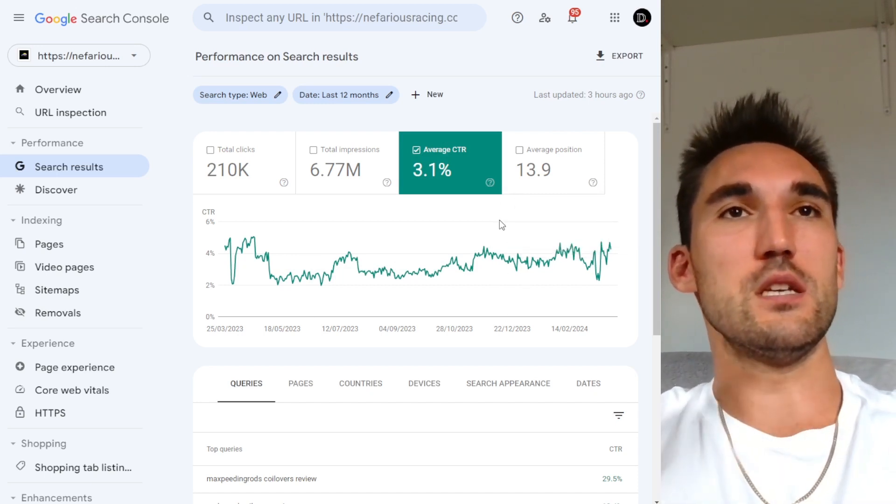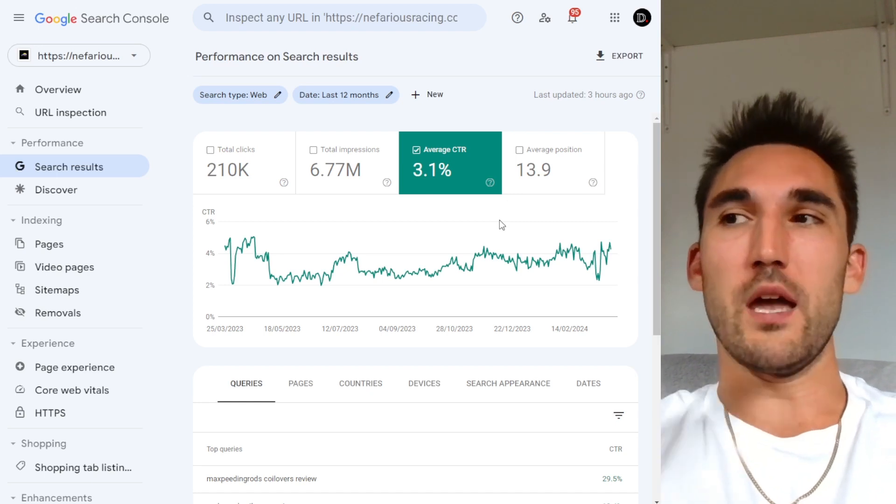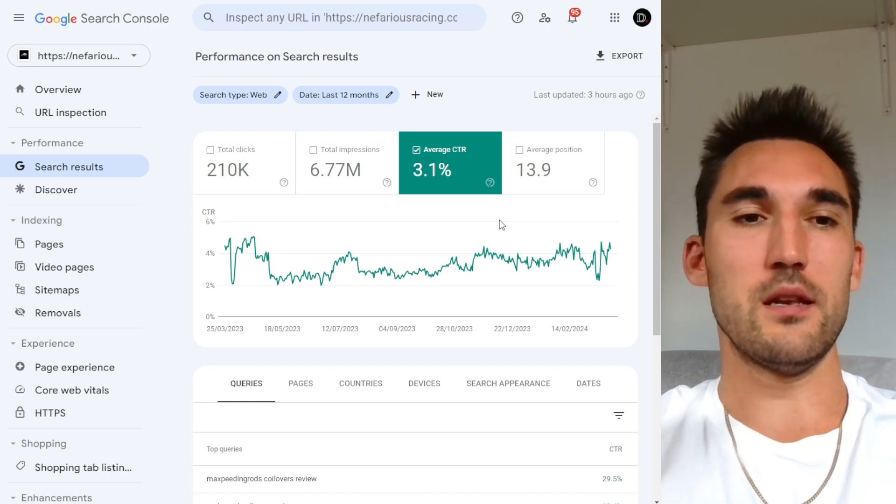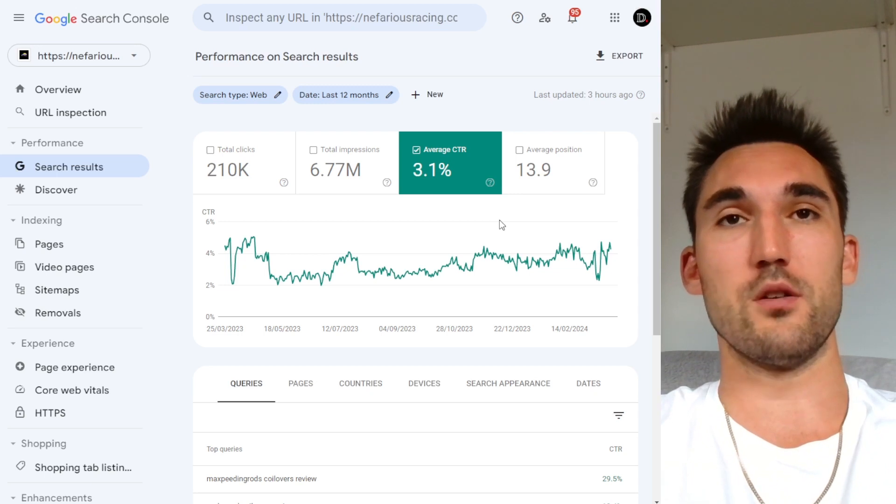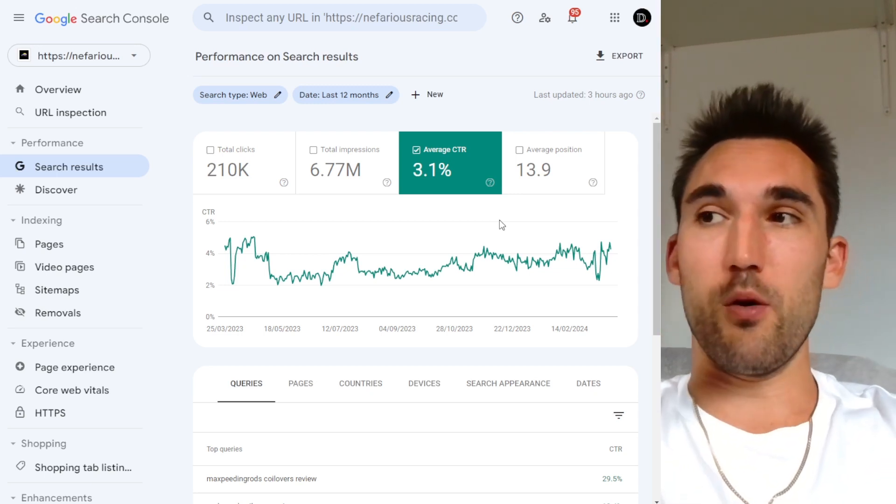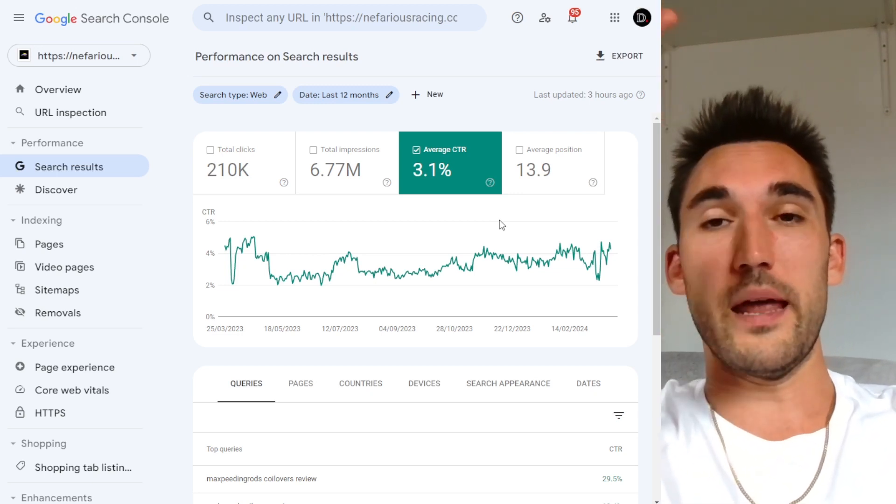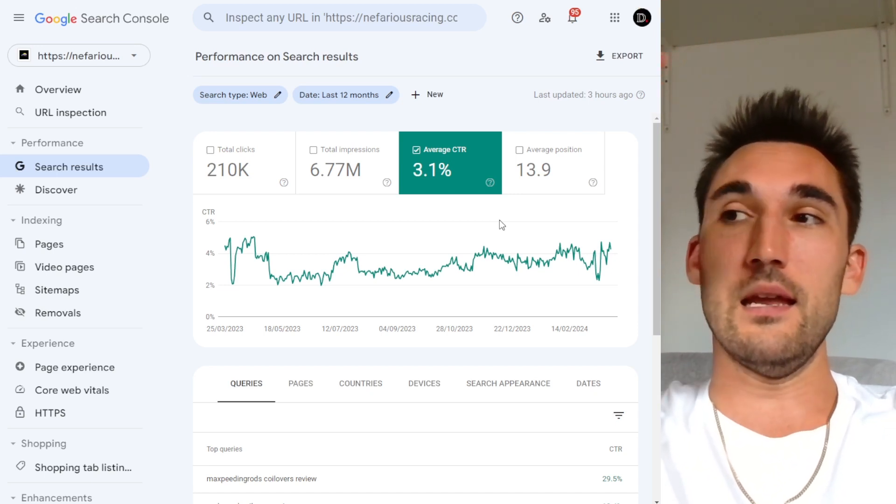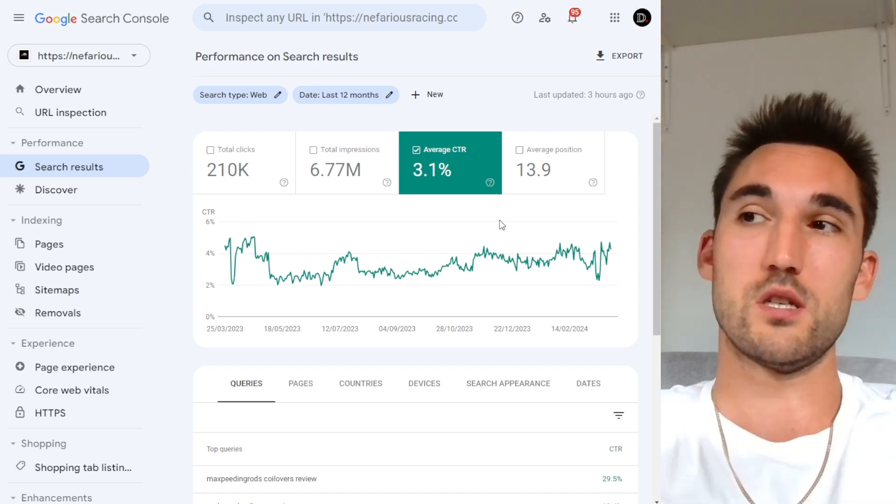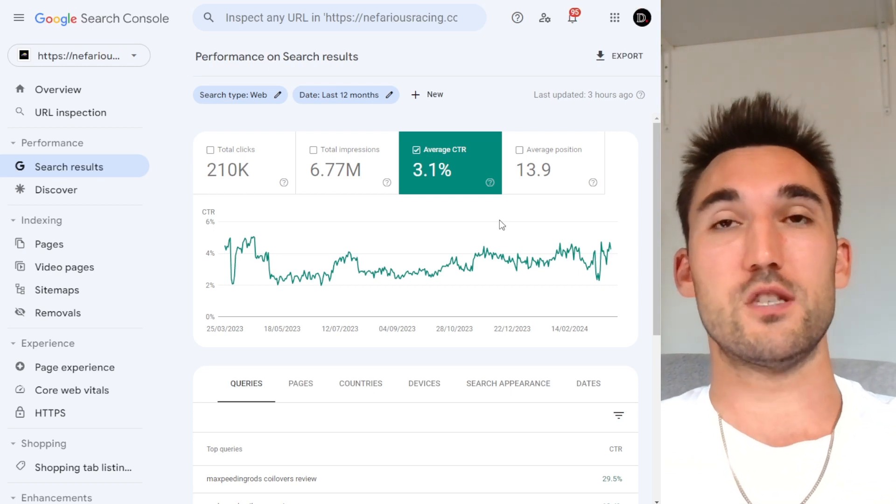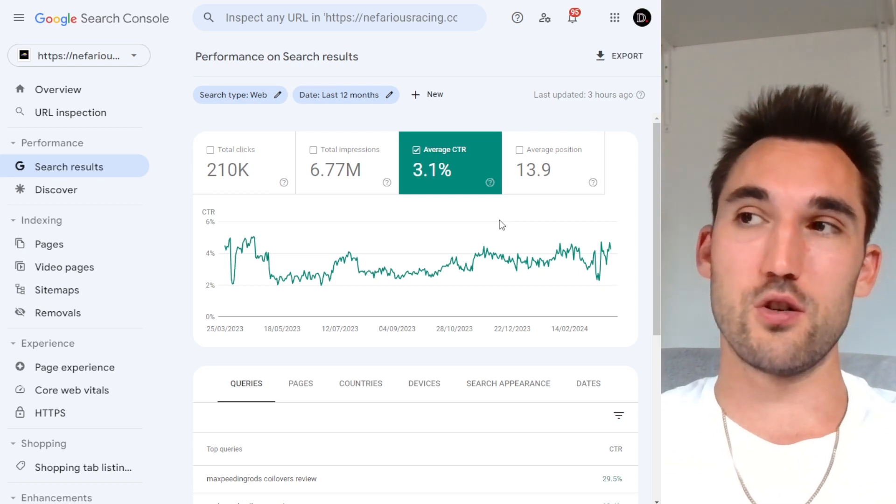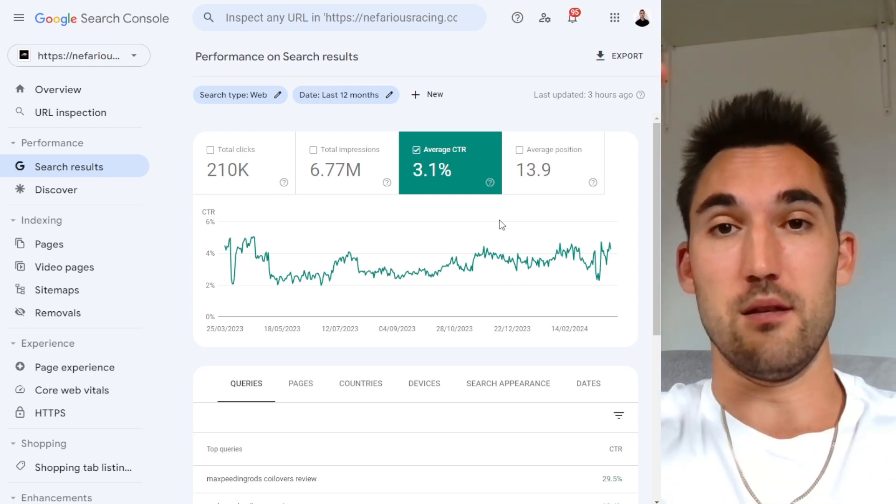The first thing that you need to be aware of is that organic CTR is very much dependent on the position that you're actually showing up in the Google search results. The website on position one is going to get dramatically more clicks than any website below it, and it just gets worse and worse the further down you go.